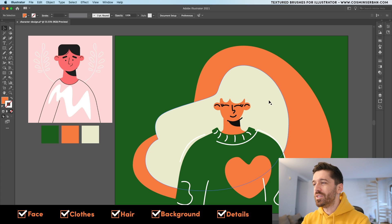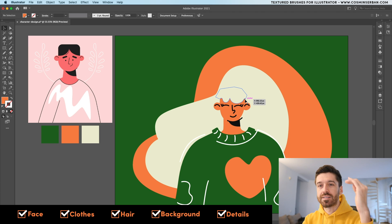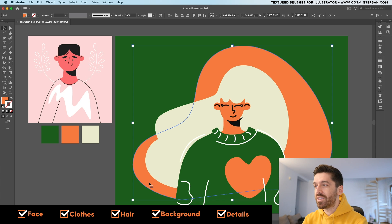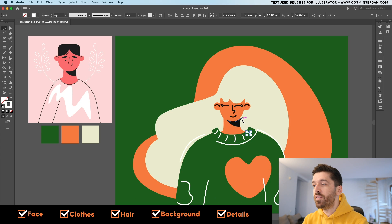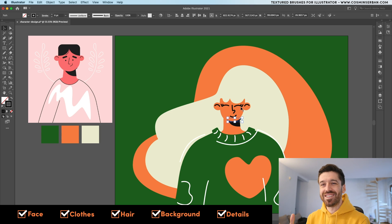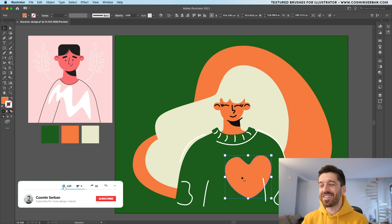Let's recap what we've done: we started with the face, created the basic shapes and ears, then the collar and sweater shape, defined the hair — first the back layer then the masking element — created the background rectangle matching the sweater color, added the orange separation shape, and used stroke details to define the character's features and give it personality. We finished off with the heart. I hope you enjoyed this video — if you did, don't forget to like and subscribe. Leave any questions in the comments below. Thanks for watching and take care!